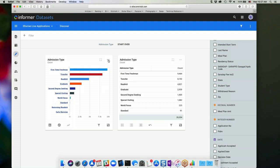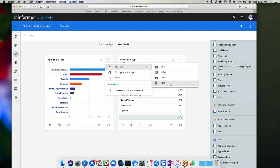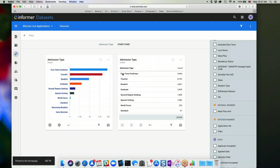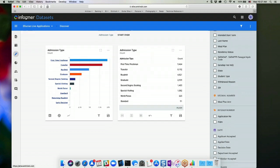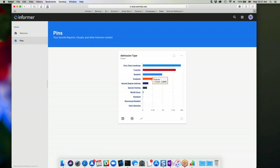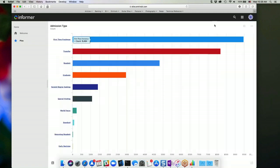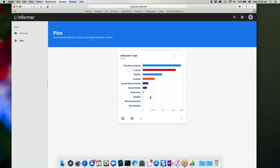And then each chart here has its own settings menu. So if I go in here, I can download this visual to a static image. I can pin a copy of this particular visual to my homepage. So if I click that and go back to my listing here and go to my pins, there I see my chart. And I can view it there. I can expand it so it's full screen versus minimized.